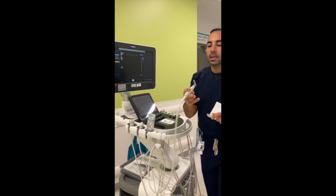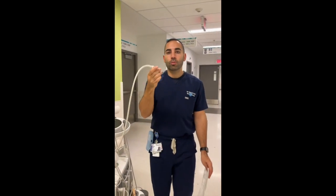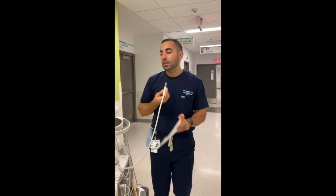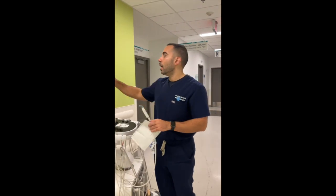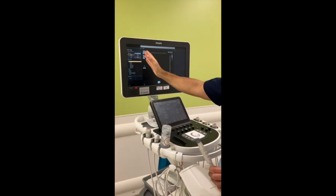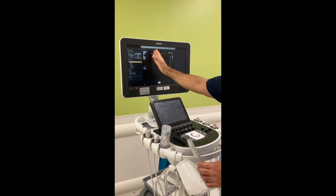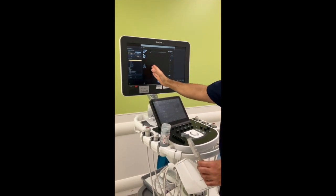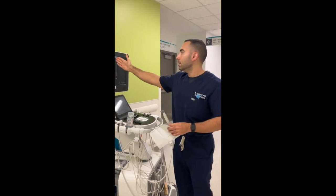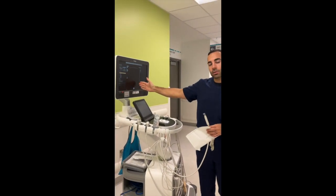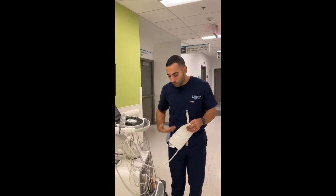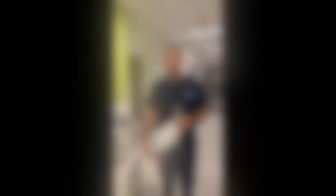Because the actual probe will be positioned longitudinally towards the head, the upper part represents the cranial portion of the images. Anything appearing on the left side of the screen will correspond to the cranial portions, and anything appearing on the right-hand side of the screen will be the caudal sections, or whatever is closer to the lower part of the body.